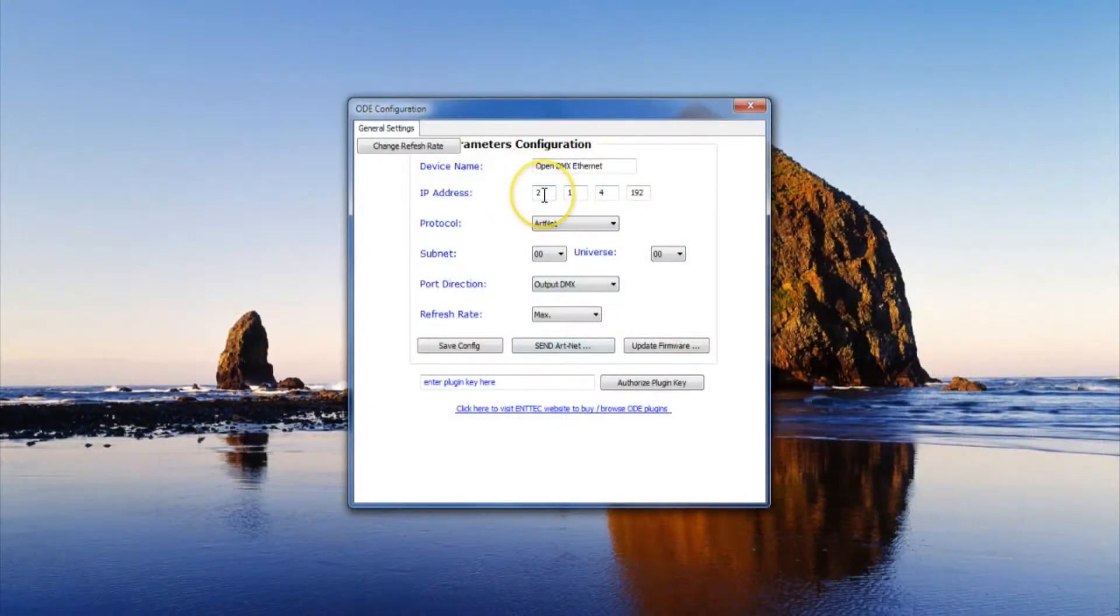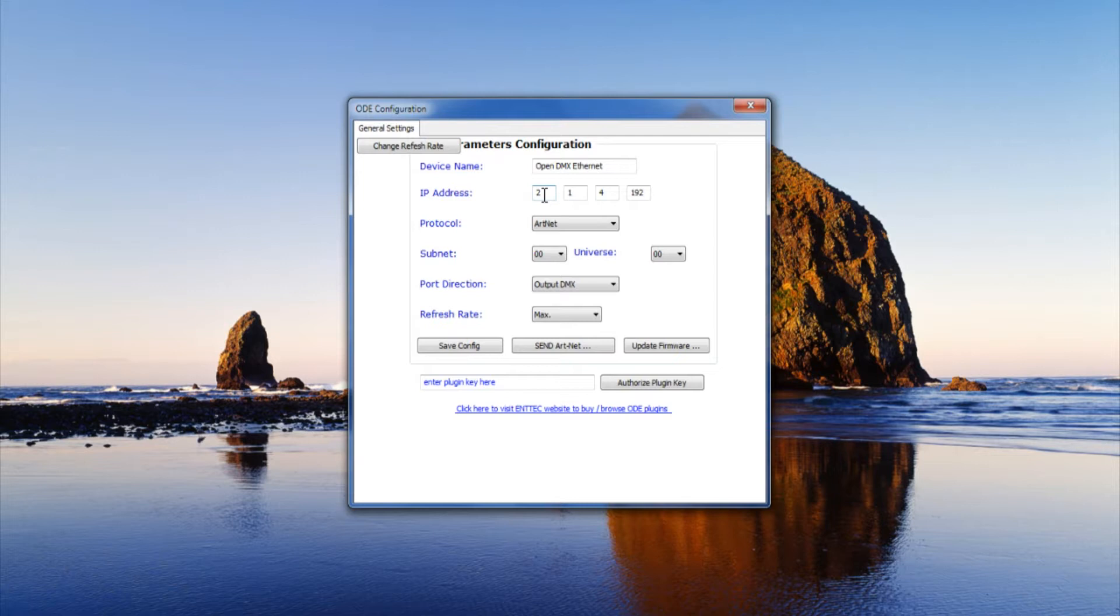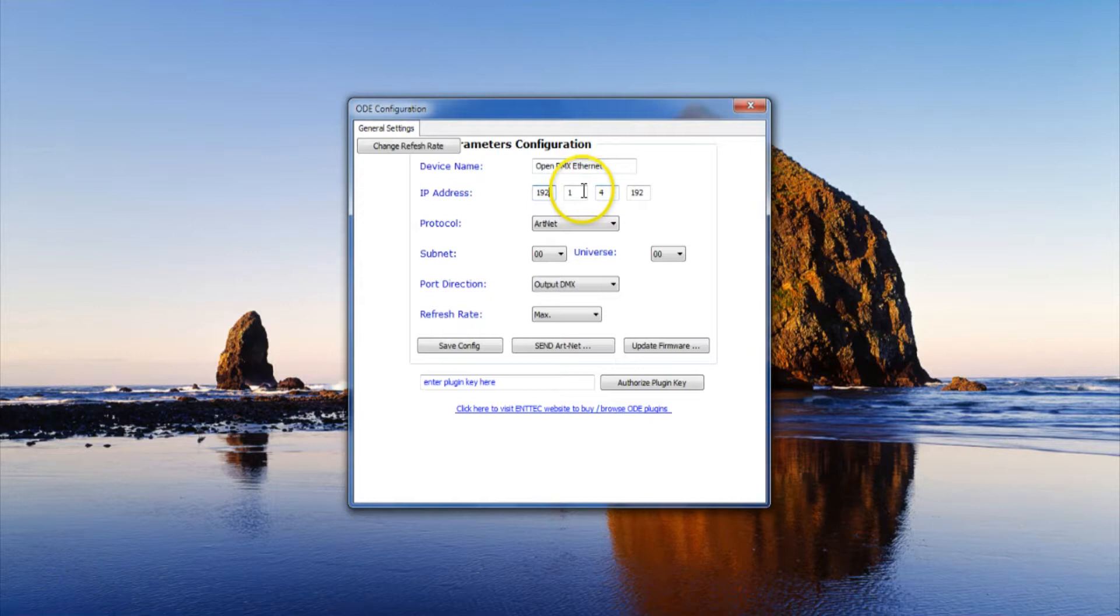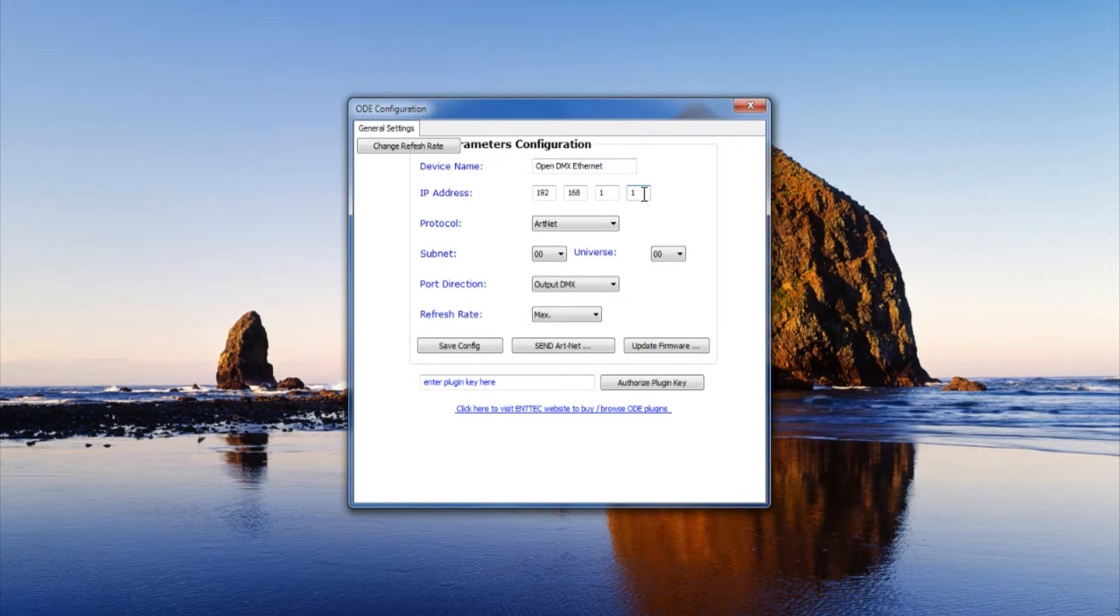We go over here where the IP address modification can be done and we're going to type that in 192.168.1. There we go.